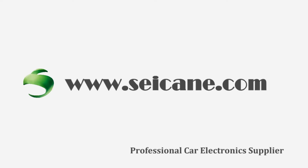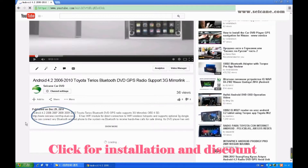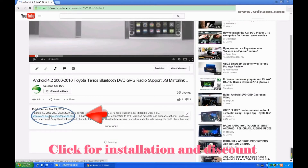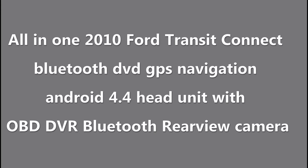Hi friends, welcome to CK video. Here is an aftermarket GPS DVD player. Let's check out the great functions in this unit.